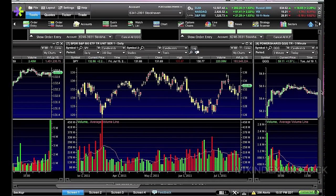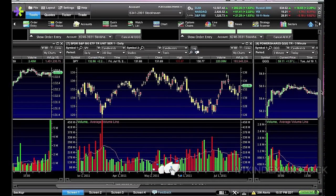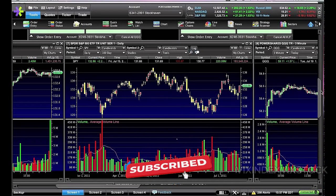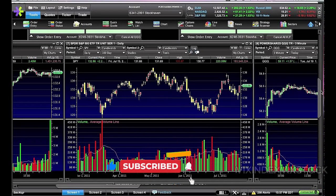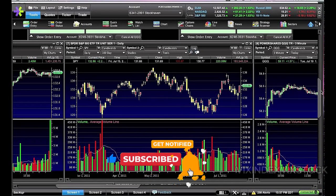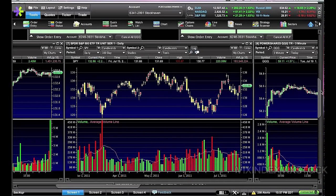E-Trade Pro also provides access to a wealth of research and analysis tools. Users can access market news, analyst reports, and economic data to stay informed about current market conditions. This information can be used to make informed investment decisions and develop effective trading strategies.